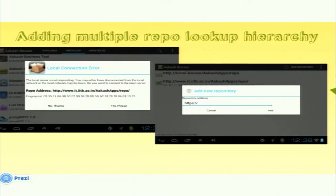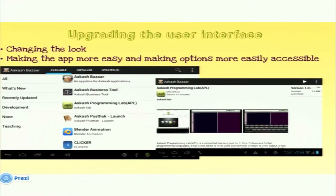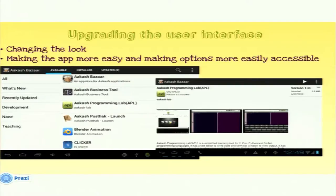Here are some screenshots showing how to add new repositories, and there is a pop-up that asks the user to connect to the main repository at IIT Bombay if no local server connection is available. The list populates with available, installed, and updates tabs at the top. There are categories the user can browse through, with the list populated on the left side, and app details are shown on the right.